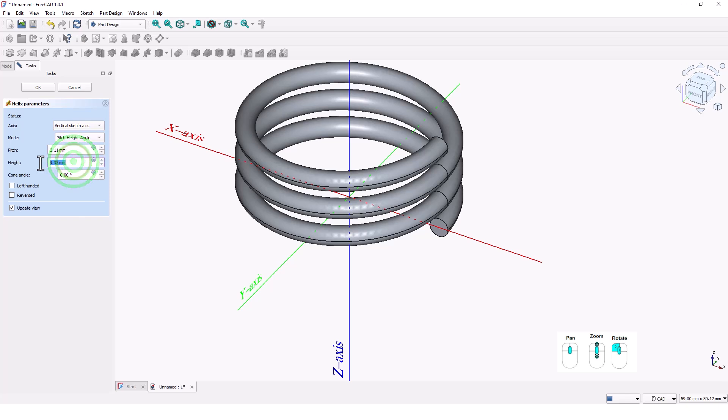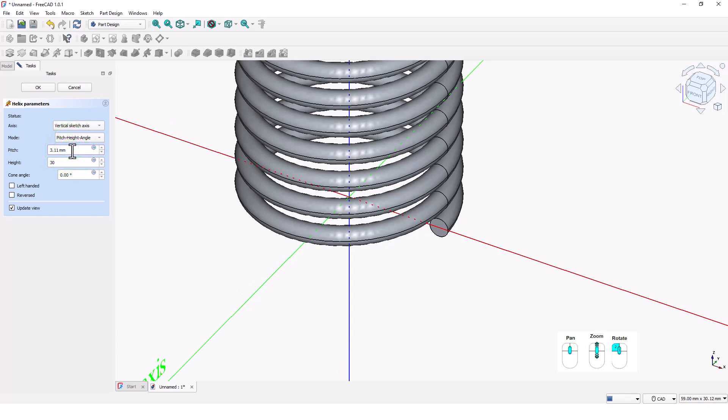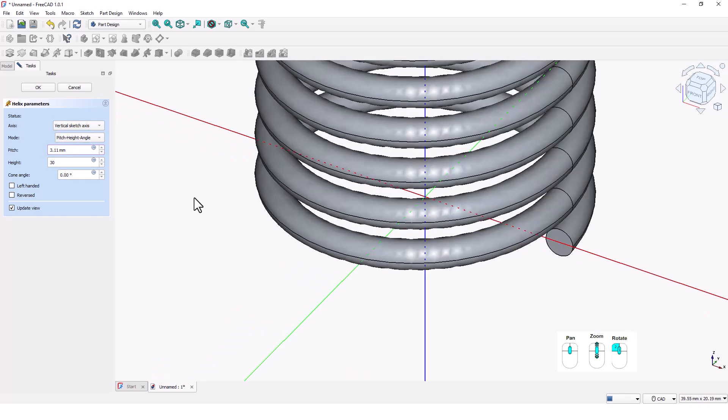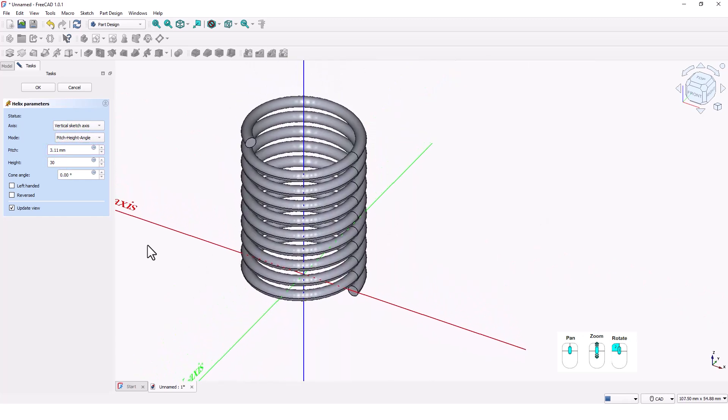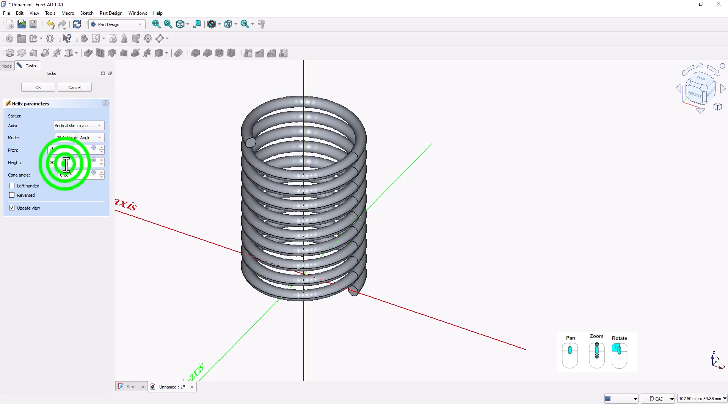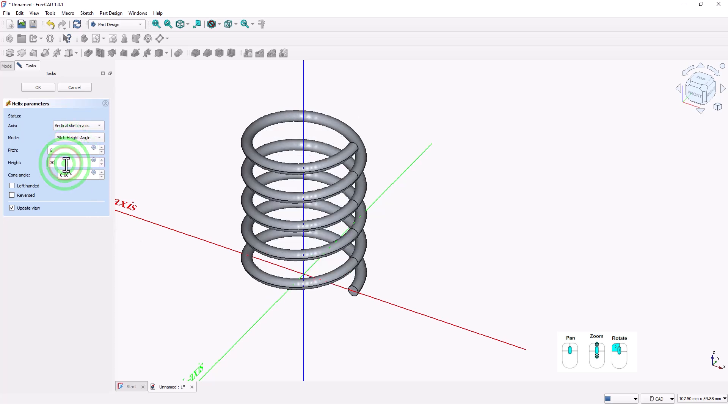You can change these values depending on your design. I'm going to type 30 millimeters for the height and six pitches. Click OK.